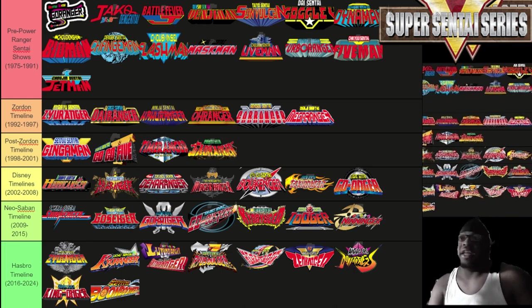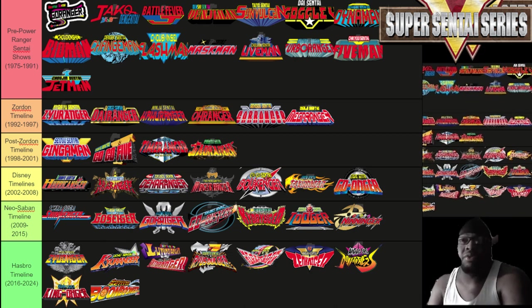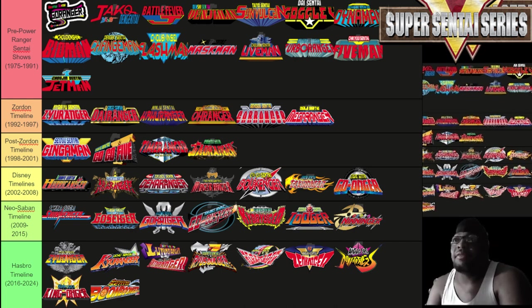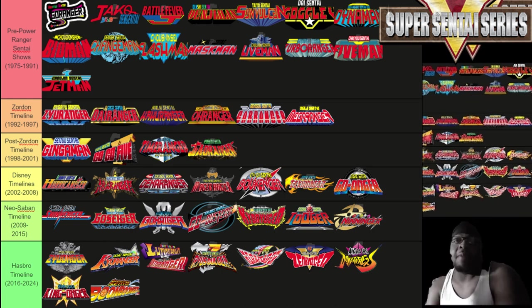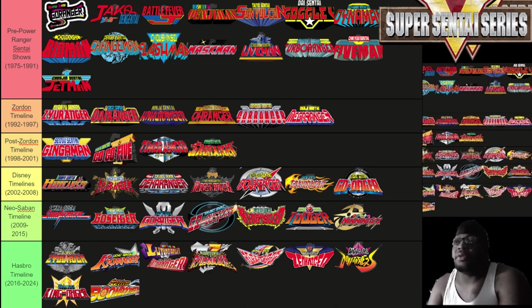Start from Zyuranger and watch in chronological order from that point on. If you're a Power Rangers fan, a good starting point might be the Super Sentai counterpart of where you stopped watching Power Rangers. For example, if you stopped at Ninja Storm, go back and watch Hurricaneger and then watch everything that comes after. If you stopped during Time Force, go back and watch Timeranger and then watch everything after that point.